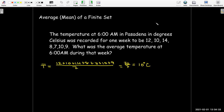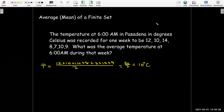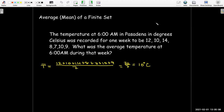For example, if we record the temperature at a specific time in Pasadena in degrees Celsius, and we do it for one week, we would get seven numbers: 12, 10, 14, 8, 7, 10, and 9. If we wanted to know what the average temperature was at that time — say 6 a.m. during the week — I would just add all of those numbers up, take that sum, which turns out to be 70, divide by 7, and find that the average temperature was 10 degrees Celsius.